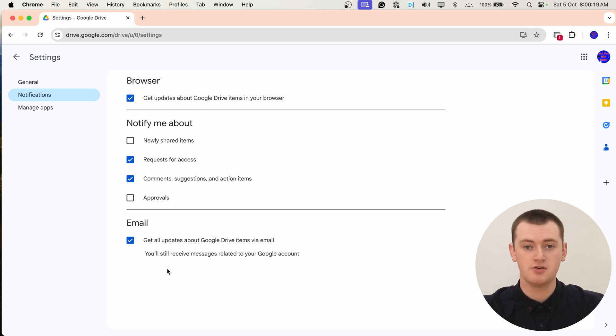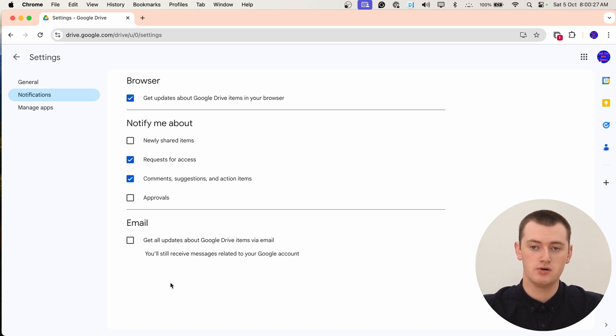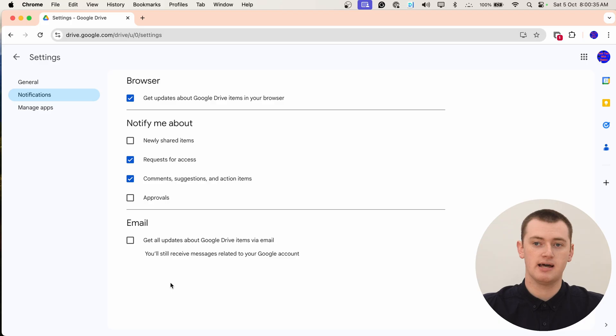So if you're getting email notifications — emails from Google Drive — and you don't want to be getting those anymore, you can click this box to turn those off, and now you won't get any email notifications. Unfortunately, there's no way to adjust the categories like there is with browser notifications, so you can't turn specific notifications on and off. You have to either completely turn email notifications off or have them all on. You will still get essential emails from Google about your Google account, but you won't get any of the basic emails about sharing and commenting and everything like that. So that's all you can do on the Google Drive website to turn notifications on or off.